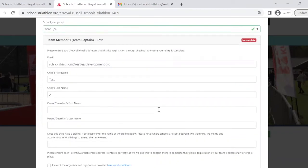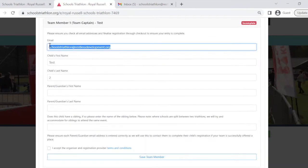For the email section, please enter the email address of the parent or guardian of each child. Please ensure this email address is entered correctly as we will be using this to contact them to complete their child's registration.